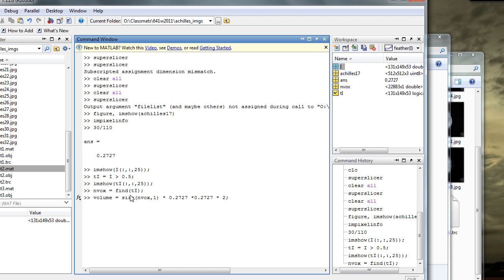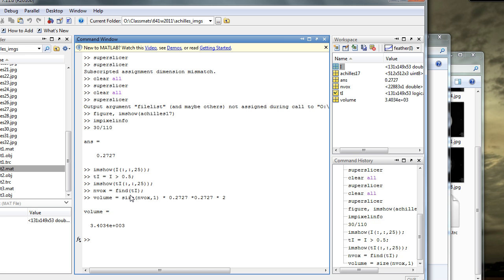And that should give us, there it is, the volume in millimeters cubed, I believe that's correct, yeah, in millimeters cubed of the object. Unless I've made a mistake, I think that's it. So that's your second little tutorial.